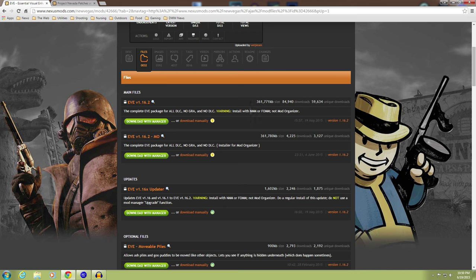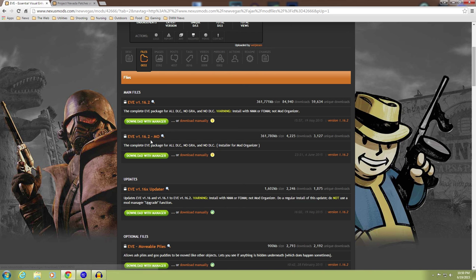This is not the one. Next is Mod Manager or Fallout Mod Manager, not Mod Organizer. This is the one we want right here: EVE version 1.16.2 Mod Organizer.